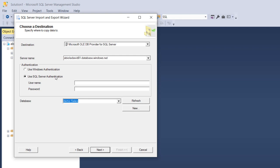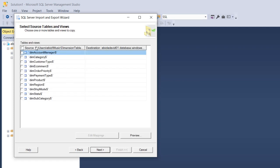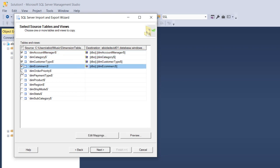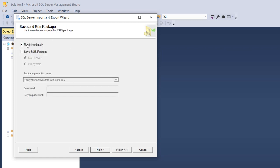Now I want to choose the destination. I'll click the dropdown and point to Microsoft OLE DB Provider for SQL Server. For authentication I'll select Use SQL Server Authentication, type my username and password. The demo sales database is selected automatically. I click Next, then choose Copy Data From One or More Tables or Views and click Next. I can see all the worksheets — I'll select dim account manager, category, and so on.